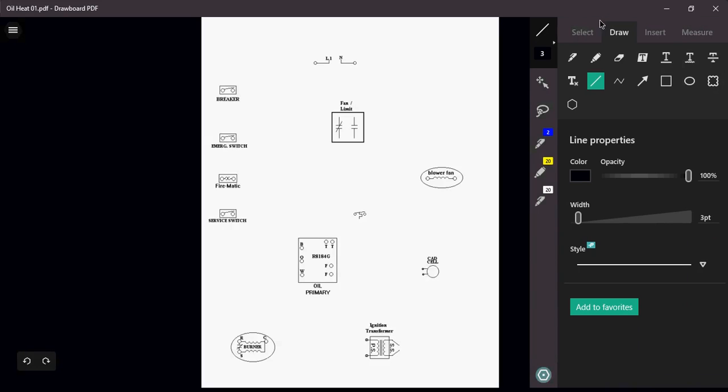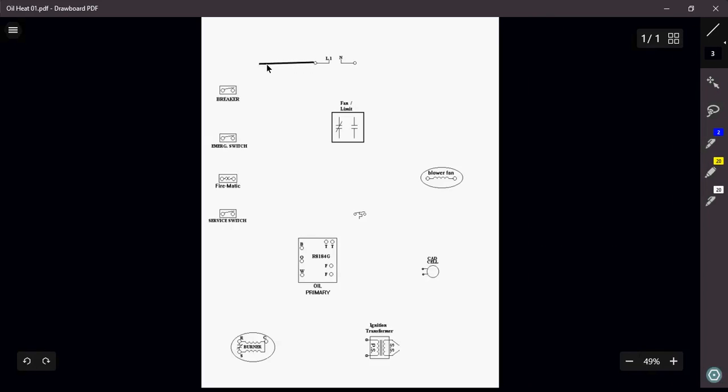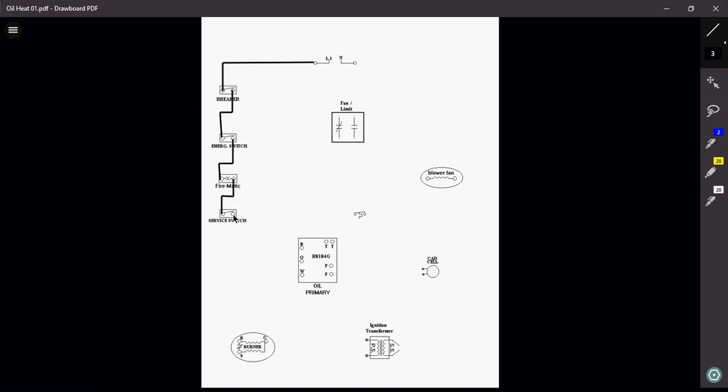So, we're going to come over and we're going to power up our breaker from our source. Usually, these switches are going to be wired in series with each other, one right after another, all the way to our furnace. Out of our switch, we're going to want to come and bring power to one side of our fan limit switch.